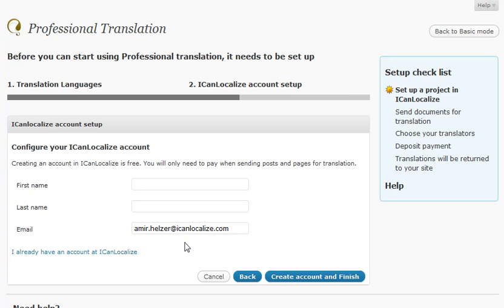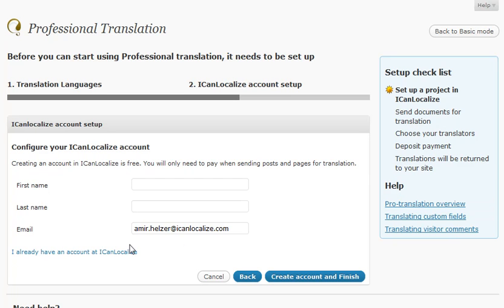Next I create an account that I can localize. I already have an account so I'll just add this project.